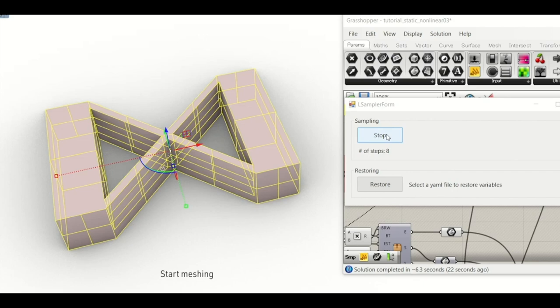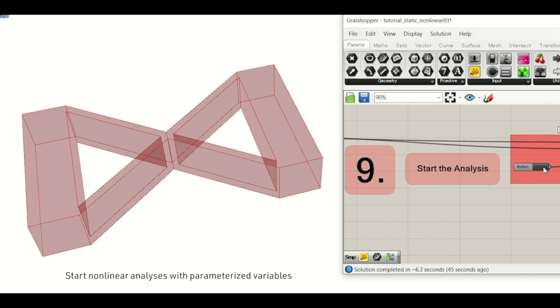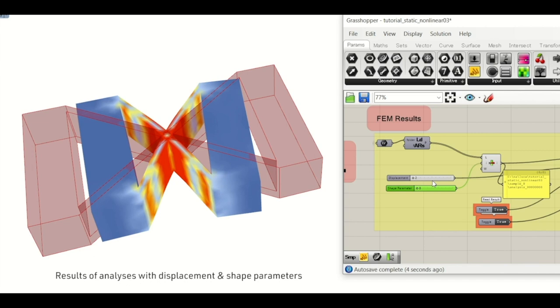Start meshing. Start nonlinear analyses with parameterized variables. Results of analyses with displacement and shape parameters.